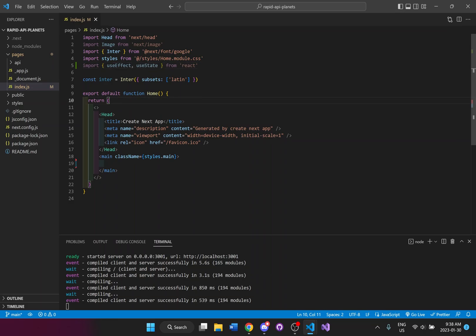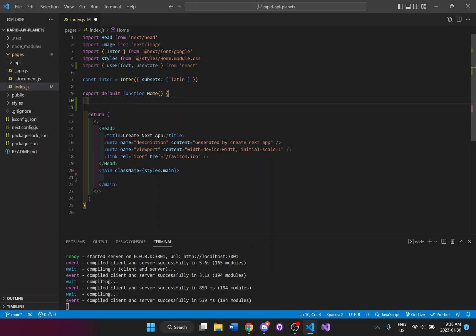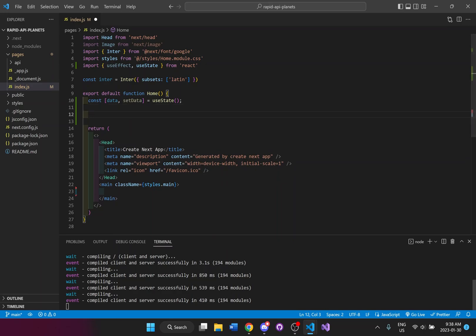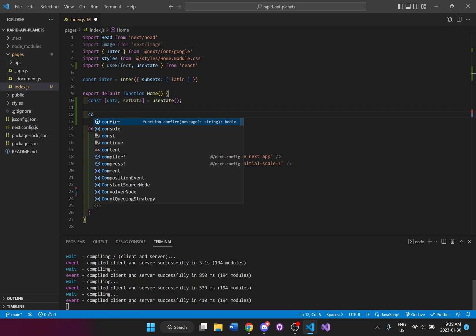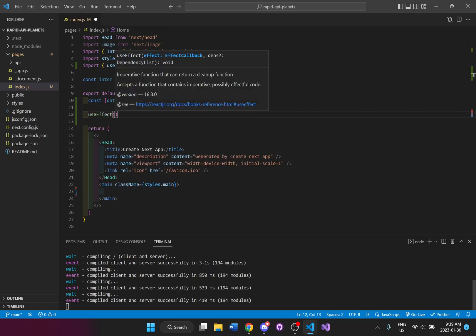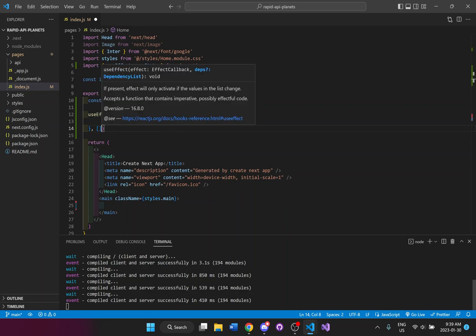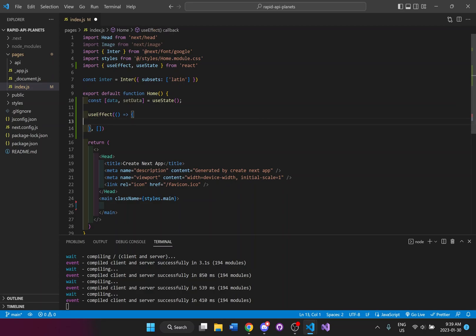We'll save that. Now we're going to set up a data useState to store all of the planets' information. Then I need to set up a useEffect, because this is where I'm going to check once the page has loaded that we have all our information put into our useState. At the end I'm going to put square brackets because we only want to run this once when the page renders or loads.